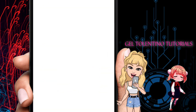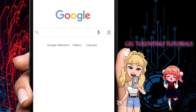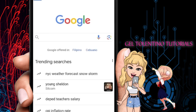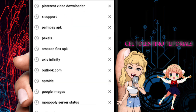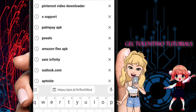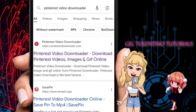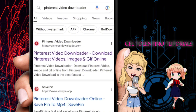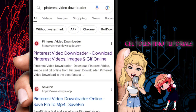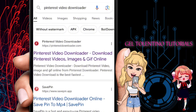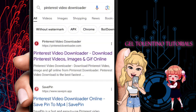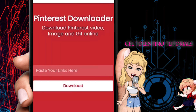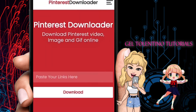Now open up any browser you have on your mobile phone. Go to Google.com and type in 'Pinterest video downloader.' You should see a website come up which we'll be using to download that video.